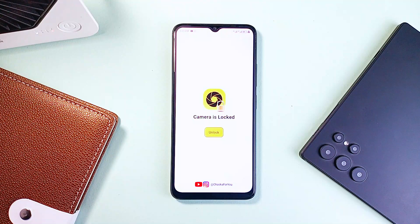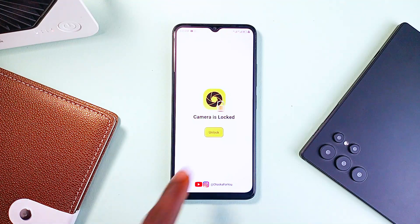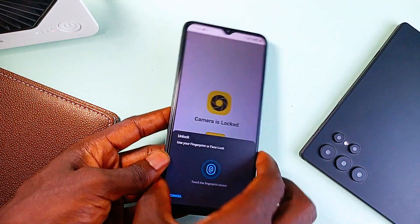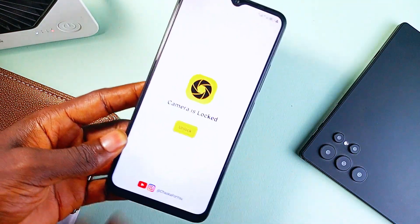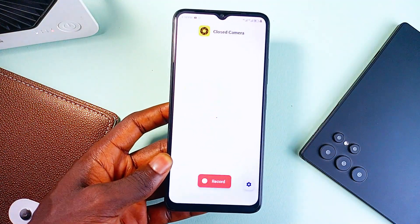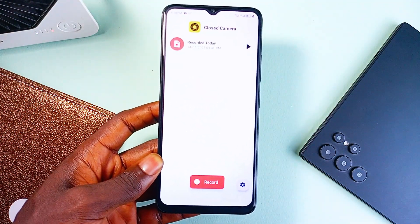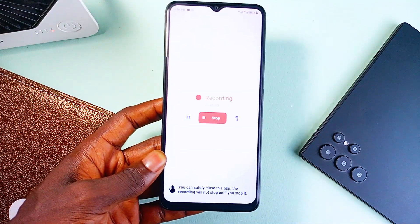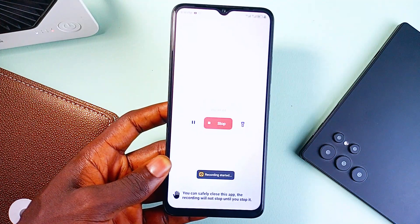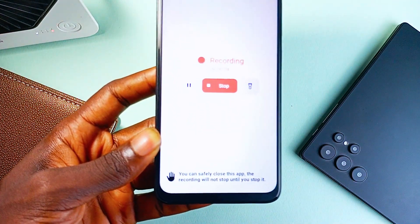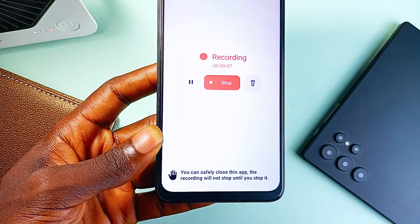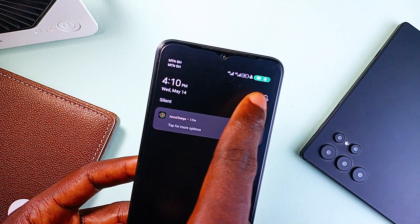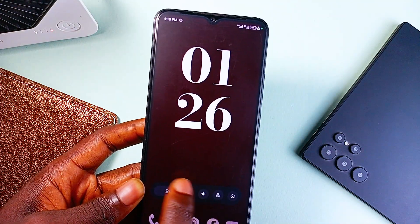Let's talk about one of those applications that feel like it should be built into Android by now. It's called Closed Camera. It's a video recording application, but not the kind you're used to — this one lets you record video in the background, or even when your screen is completely off. No camera preview, no flashy UI popping up, no one around you even realizing the camera is rolling. It's clean, discreet, and straight to the point. Sometimes you need to record something without drawing attention — maybe you're doing a time lapse, documenting something important, or just want to save battery and keep your screen off while filming.